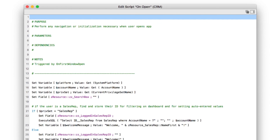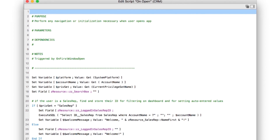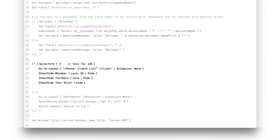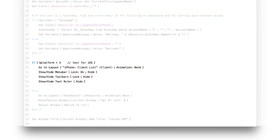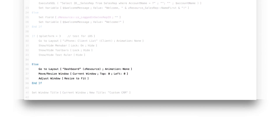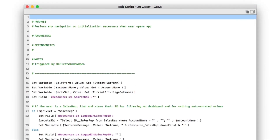When you first open the file, a script runs as a trigger. The trigger is called On First Window Open. The script helps decide whether the app should take the user to the iOS layouts for an iPhone or the layouts designed for FileMaker Pro Advanced. This type of branching in a script can take your user to the right place in the system.